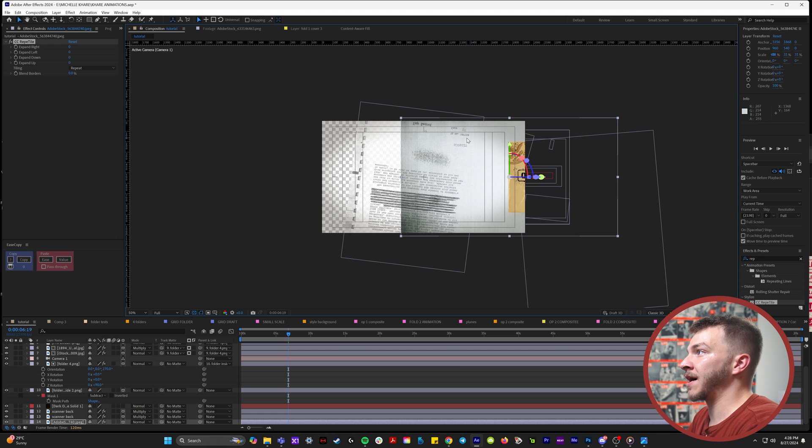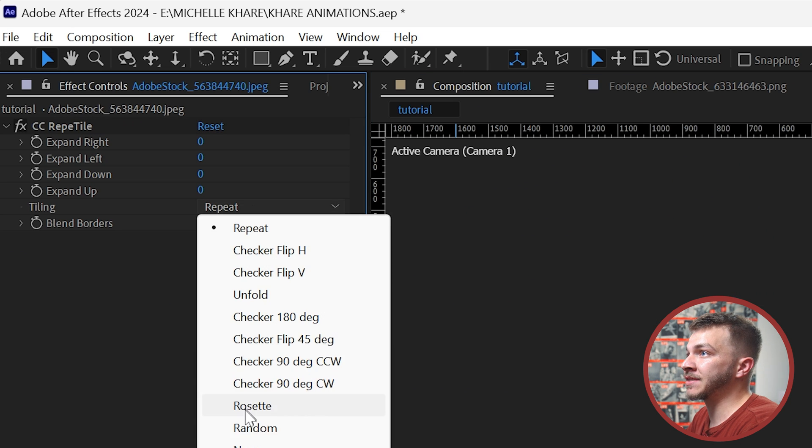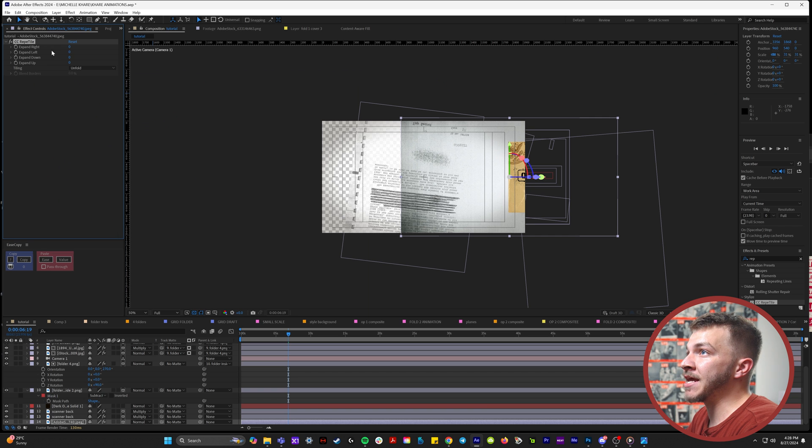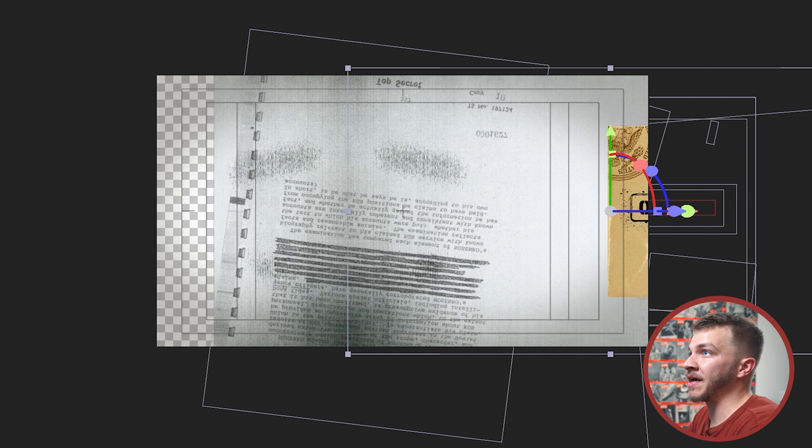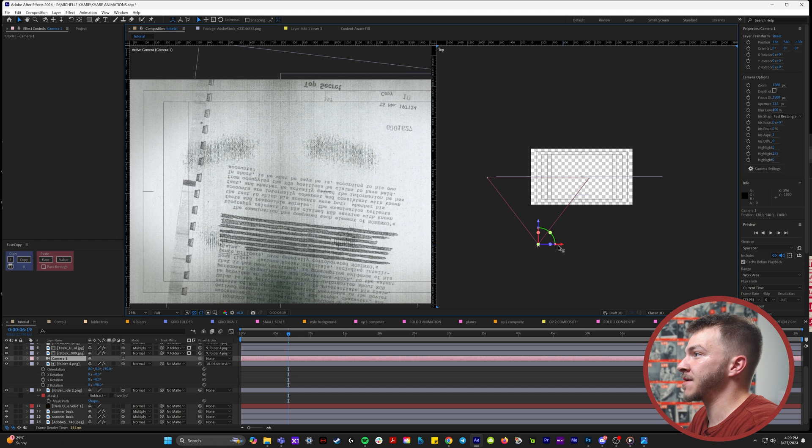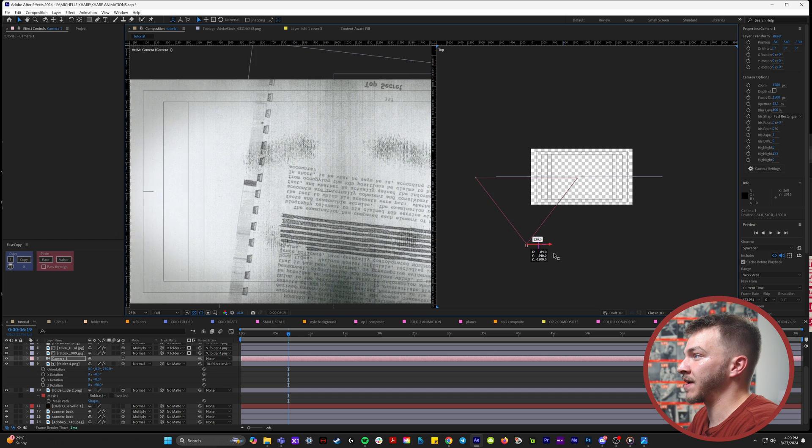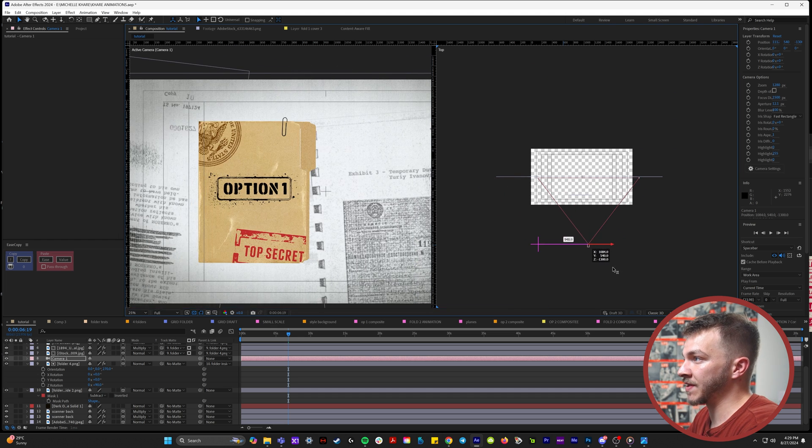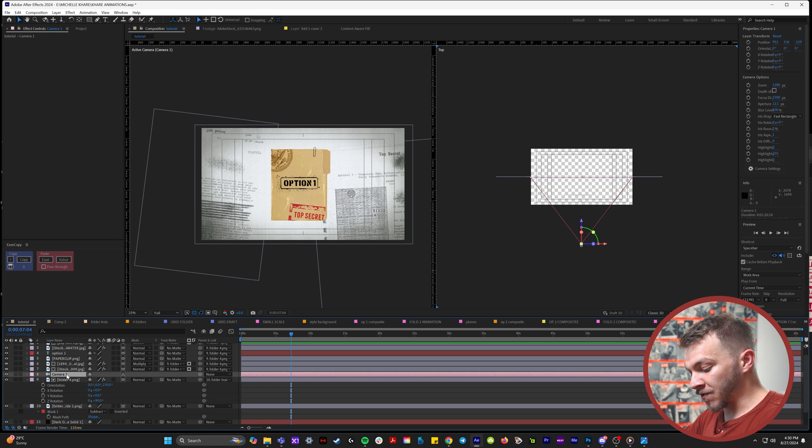If you go to effects and presets and type in reptile, I have reptile on the background. If I set it to unfold and expand left, it's just going to fill up all of that space. So now our grungy background is large, so we can animate the camera to fly from the left to the right, revealing the folder.